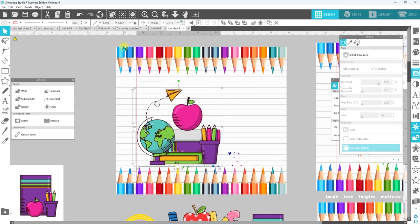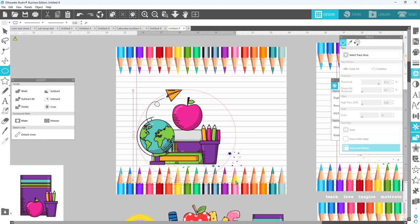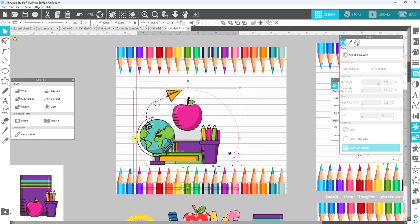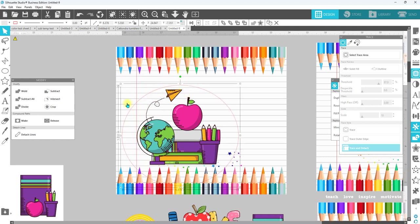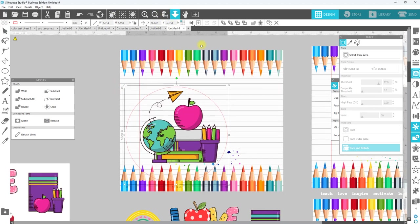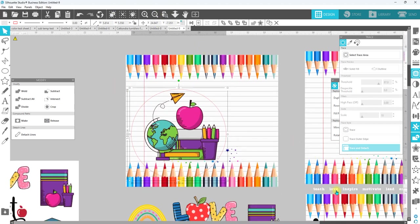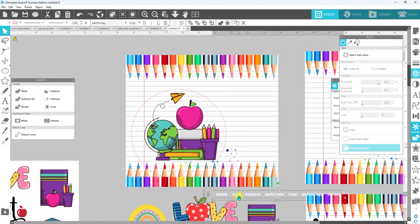Then I want to come back to my shape tool, grab a circle. It doesn't have to be a perfect circle for this, if you want it to be a perfect circle it can be, or you can just make whatever shape you want because this is how your words are going to arch.